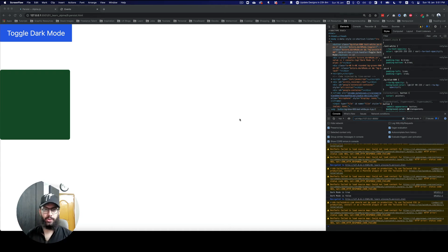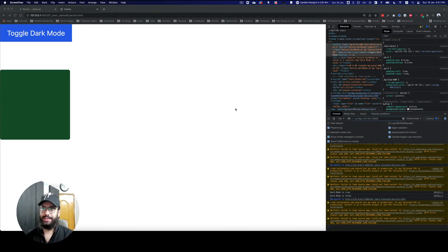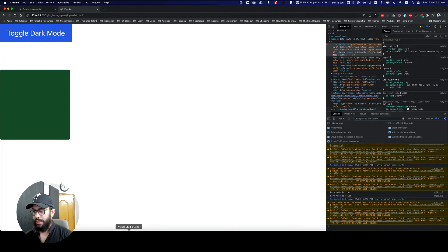Hey guys, in this video I'm going to be talking about something really awesome which is the Persist plugin in Alpine.